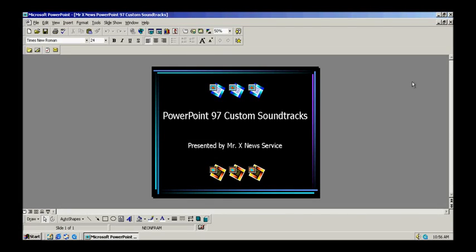Good day all. Merry Christmas and Happy Holidays. This is Mr. X from Mr. X News Service, presenting today the Microsoft PowerPoint 97 Custom Soundtrack Series.